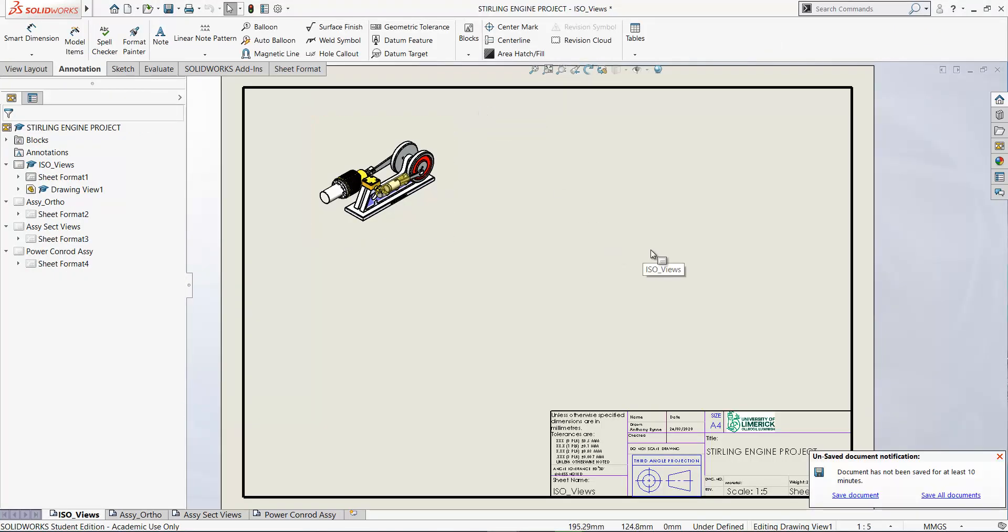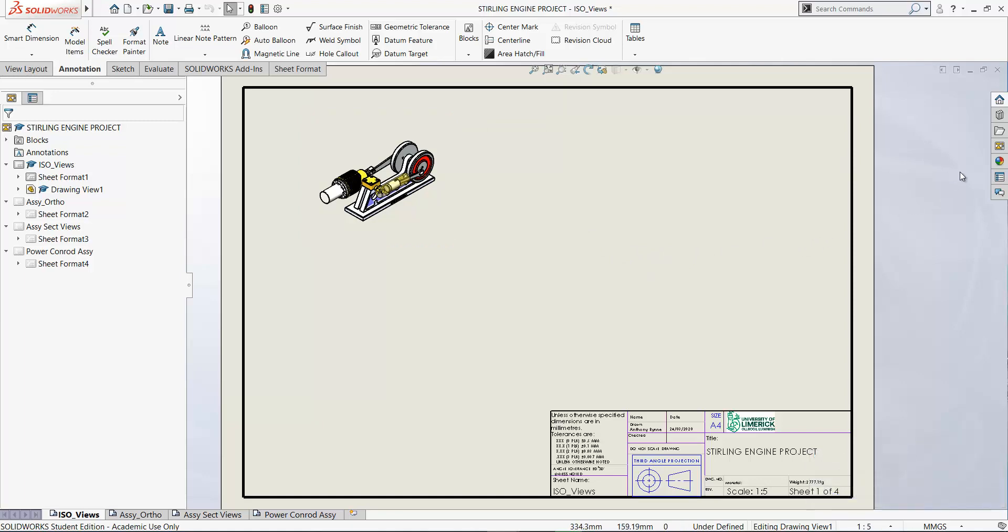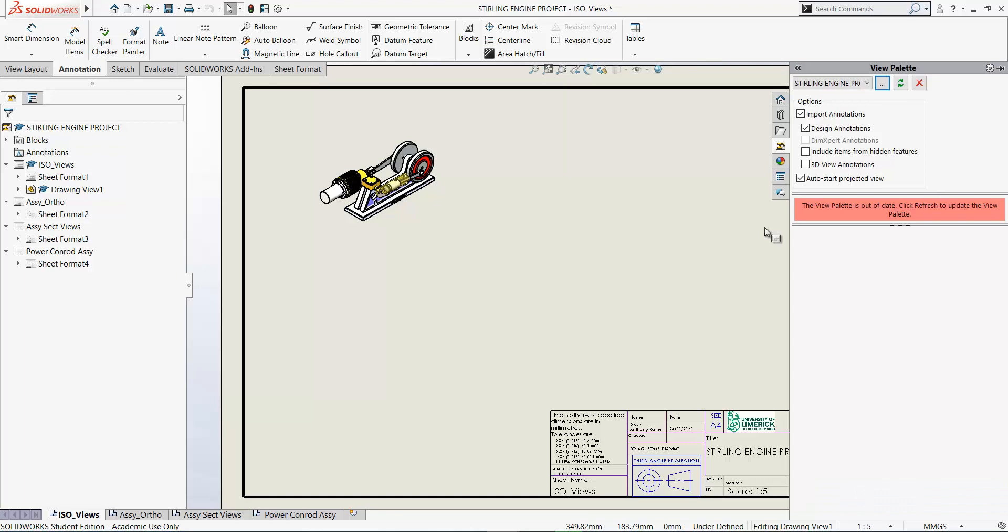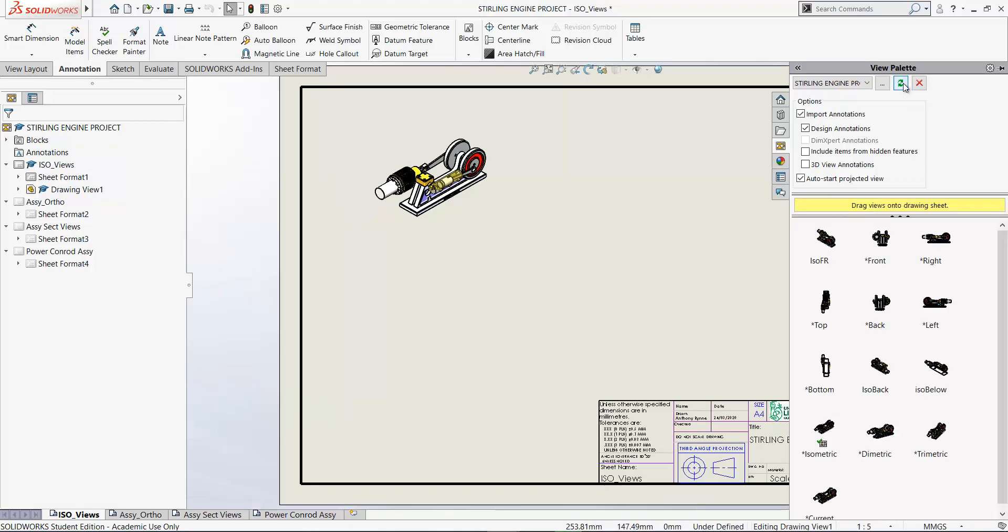Now when you go back to your drawing view, so ctrl tab will take you back to the drawing view. So here's our drawing view and we haven't saved this yet. So if you go back to the view palette, you'll see that it tells you that the view palette is out of date. And so click refresh to bring back those views.